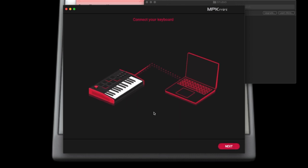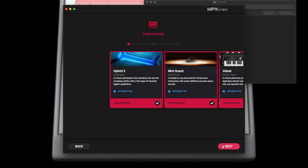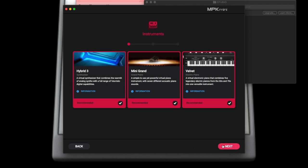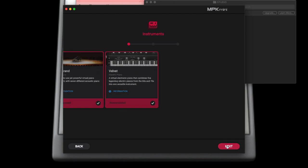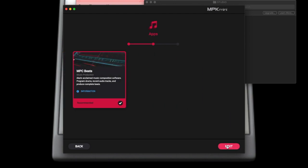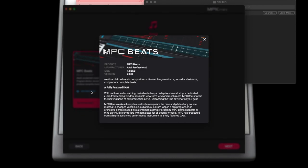Once you're connected, click Next. Then it asks you: do you want to download these VSTs? Make sure they're highlighted, click Next. It asks you if you want to download Beats — make sure it's highlighted. There's information here that you can read.